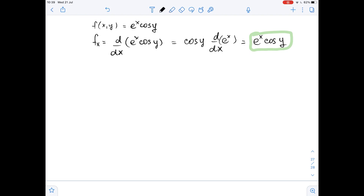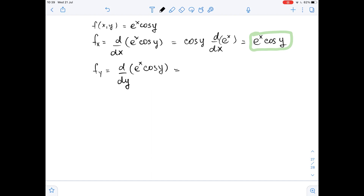Now, let's find the first partial derivative with respect to y. fy equals the derivative of e to the power of x times cosine of y, with respect to y. Here, we treat x as a constant, so e to the power of x is a constant which we can take out. It equals e to the power of x times the derivative of cosine of y with respect to y.